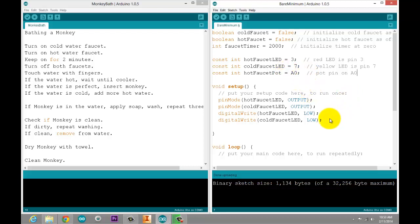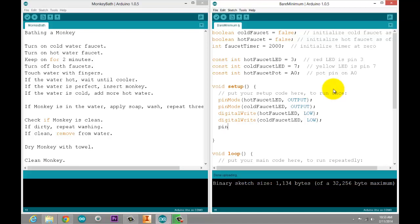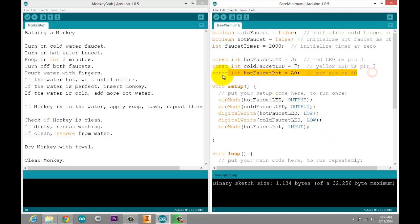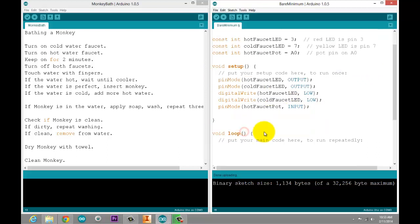That's not quite done yet. We have to go into our void setup. It does not know that we want it to be an input. We'll go pin mode, and we'll say hot faucet pot, and we will tell it is an input. All caps for that part. And then you'll know if you've got it right because it will turn blue. Do we have to digital write anything to this because it's an input? No. There are some cases where you will. And when we get to those types of inputs, I will demonstrate that. For now, we just want it to be an input.